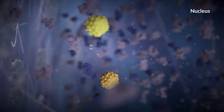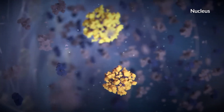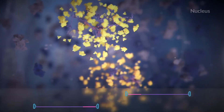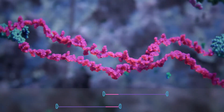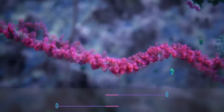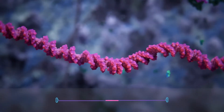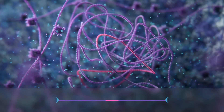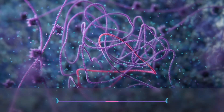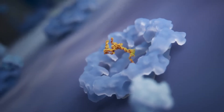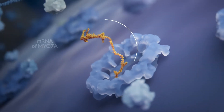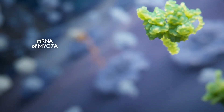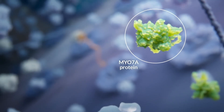Once both vectors have entered the nucleus and their genetic materials are released, the respective halves of the delivered gene recombine to form the full-length construct that ultimately generates a functional mRNA and produces a full-length therapeutic protein.